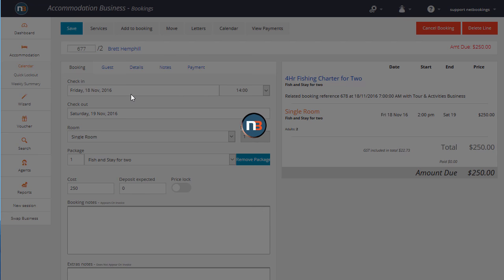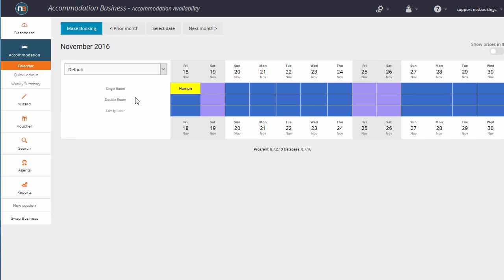Let's go to the accommodation calendar. And you can see here, Hemphill's booked in on Friday, November the 18th.